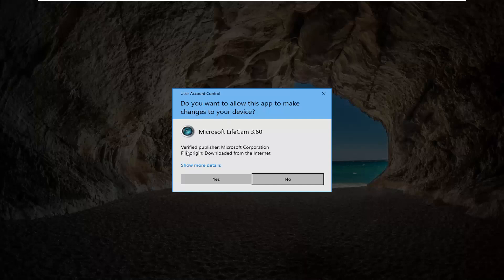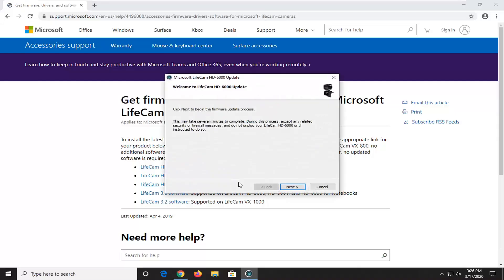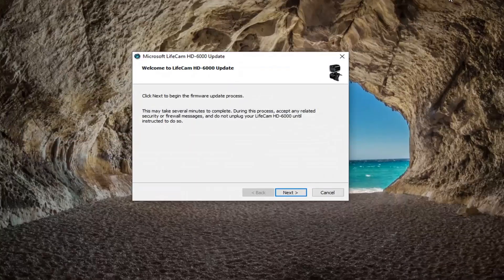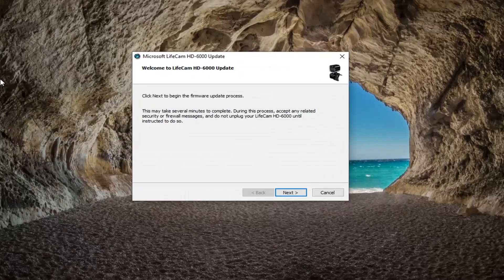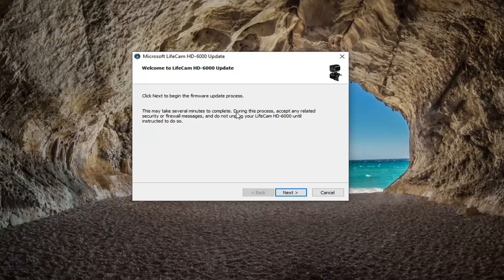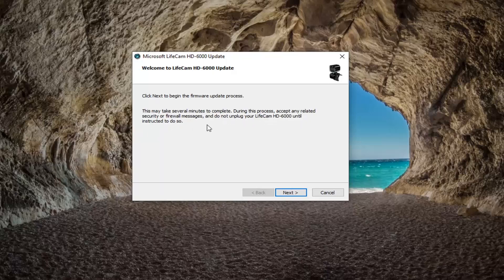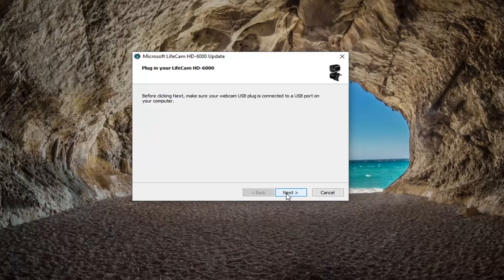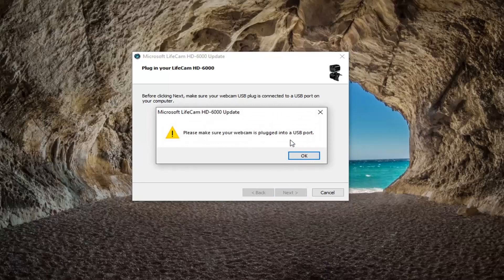It should say verify for publisher Microsoft Corporation, go ahead and select yes. You can minimize out of the web browser, we are going to need to go back there in a couple moments. It should say welcome to LifeCam HD update, click next to begin the firmware update process. This may take several minutes to complete. During the process accept any related security or firewall messages and do not unplug your LifeCam HD 6000 until instructed to do so. Go ahead and select yes, then you accept the agreement, next again, and next.